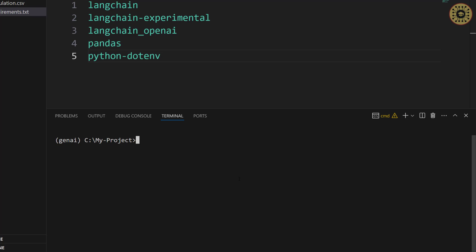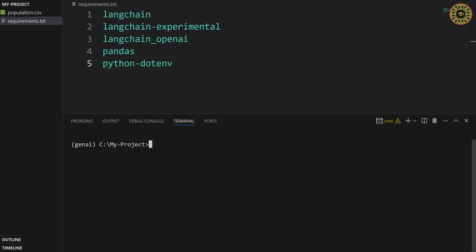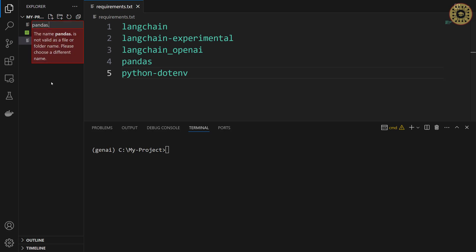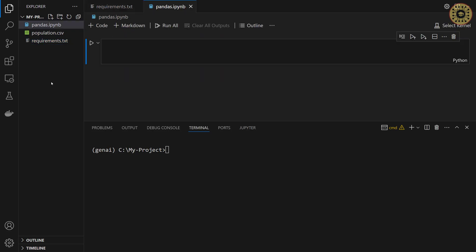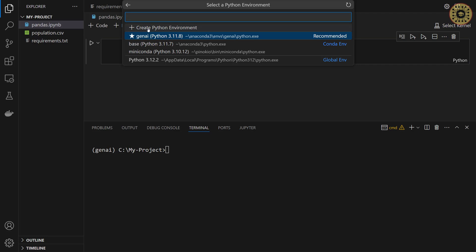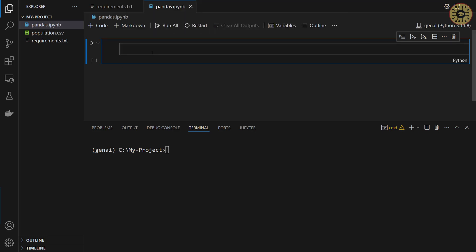To write our code, we're gonna create a notebook. Let me click on the new file and then give a name. pandas.ipynb. Yeah, our file is ready. To select our kernel, let me click python environments and then let's select genai.